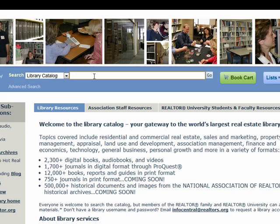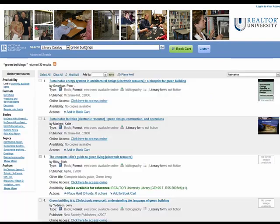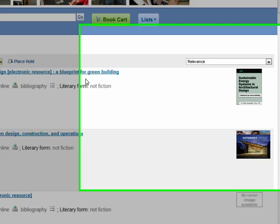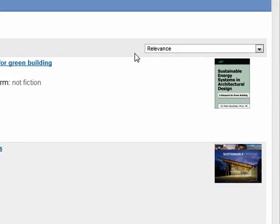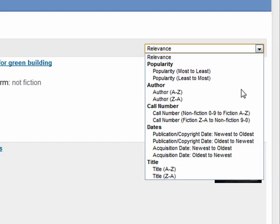Let us set up a basic search on green buildings. You can see that our search returned 30 results. The default sort order is by relevance, which works well for most searches. However, you can sort by various criteria — just choose your method and wait a few seconds for the page to refresh.